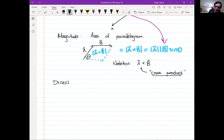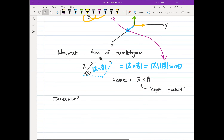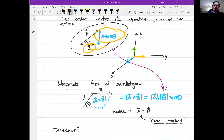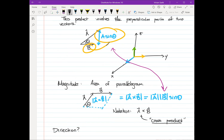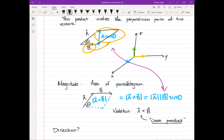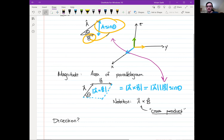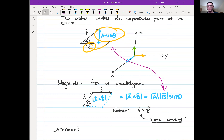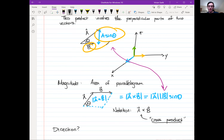A student asks whether the parallelogram picture requires tail-to-head or tail-to-tail placement. The instructor clarifies this is just a geometric picture — you could do it either way and you'd get the same parallelogram. The area is geometrically equivalent since area equals height times length, regardless of which arrangement you choose.